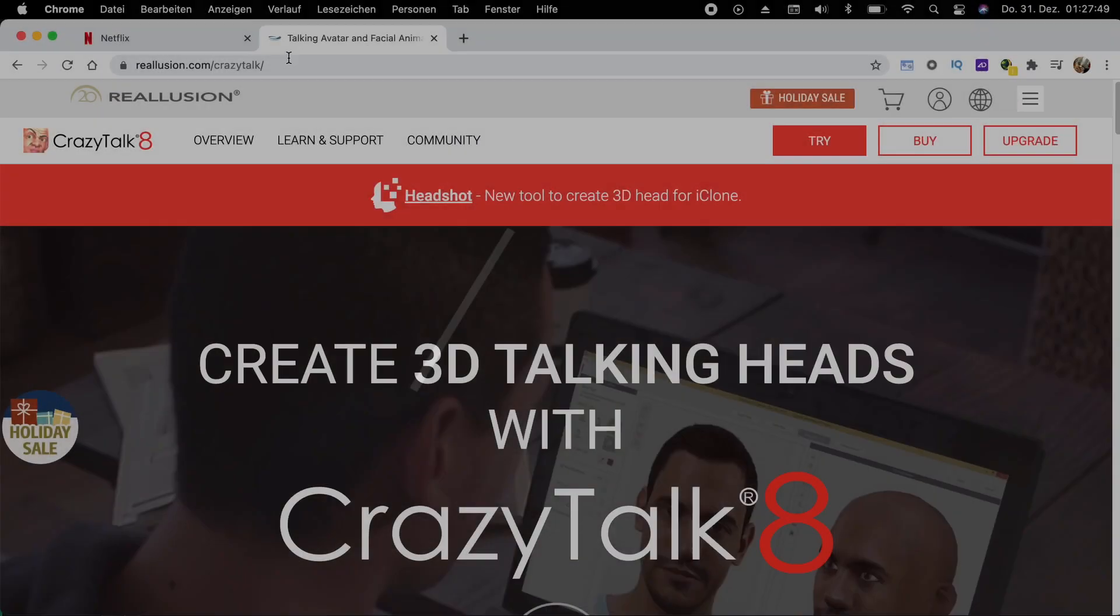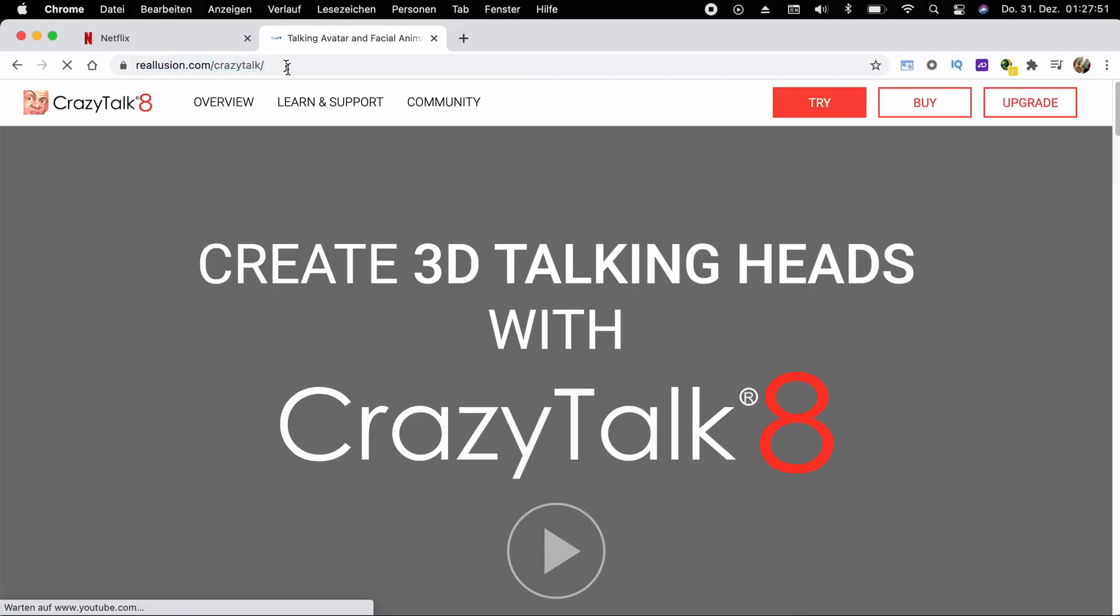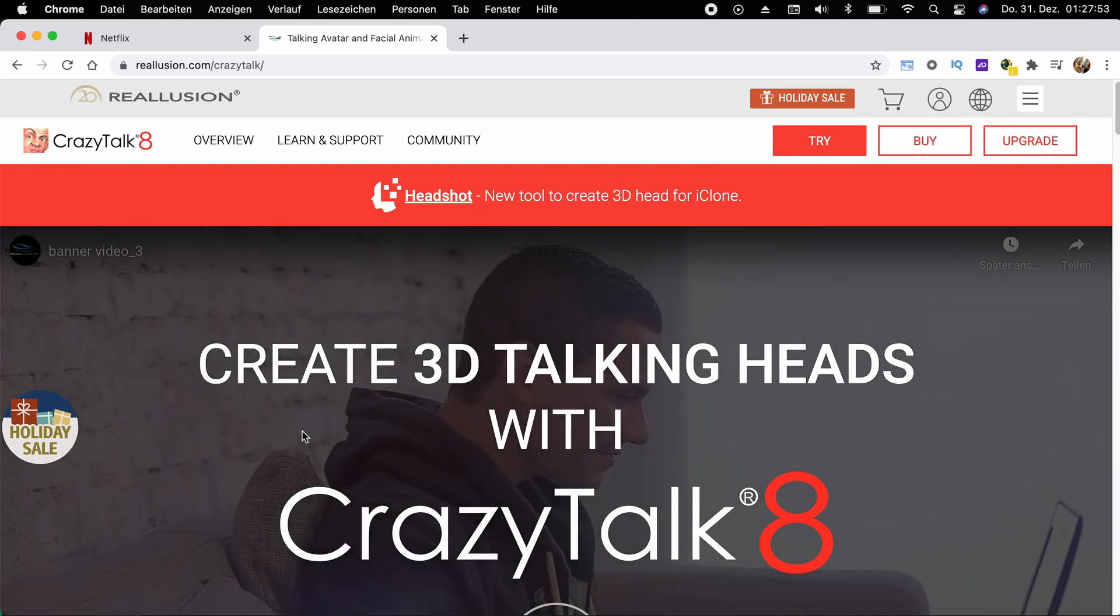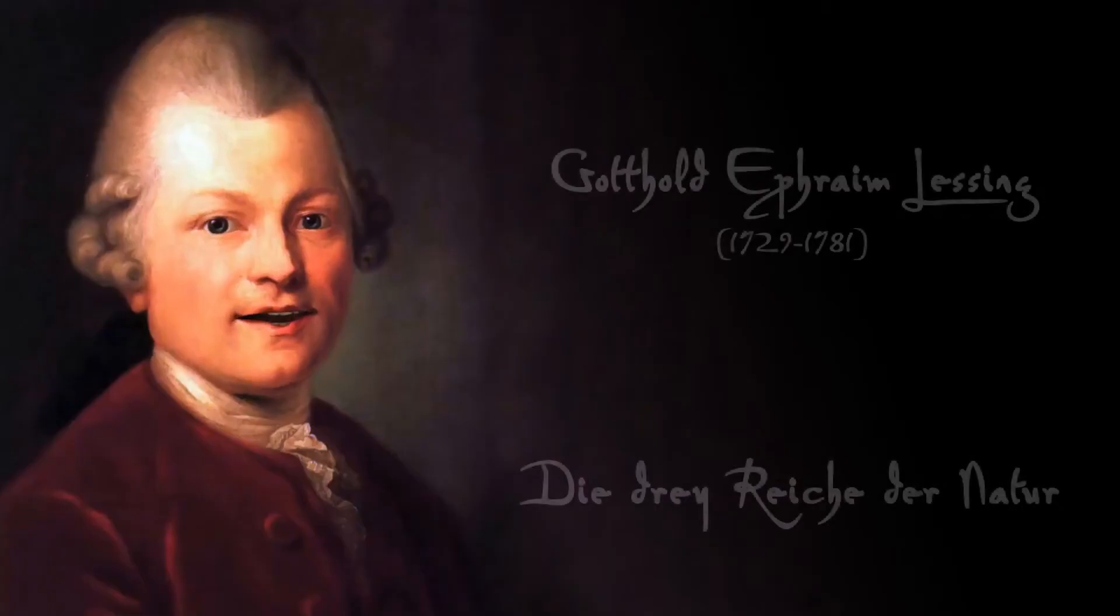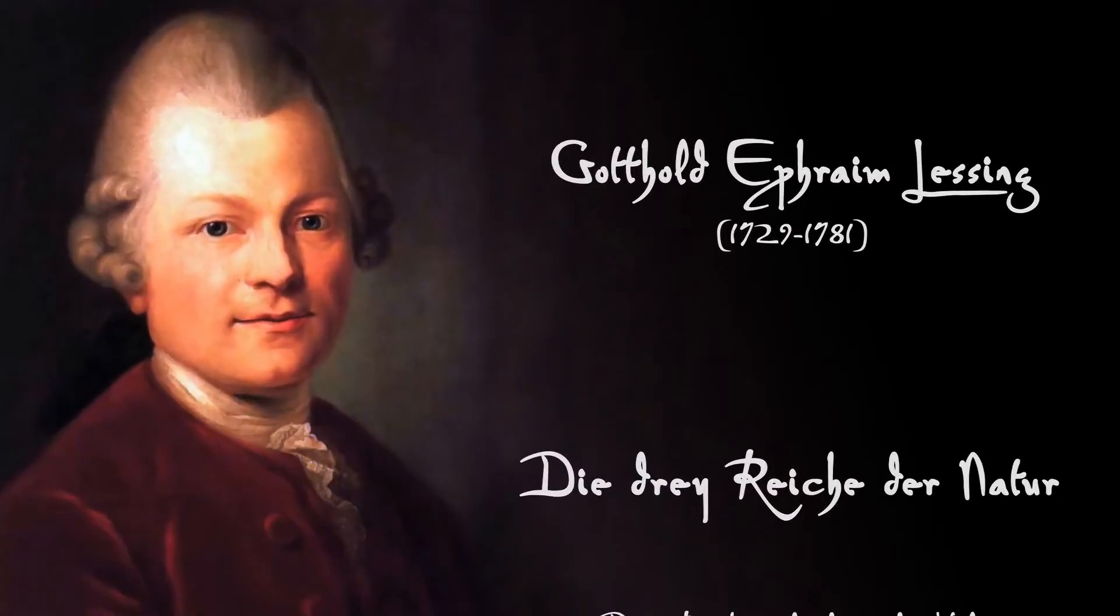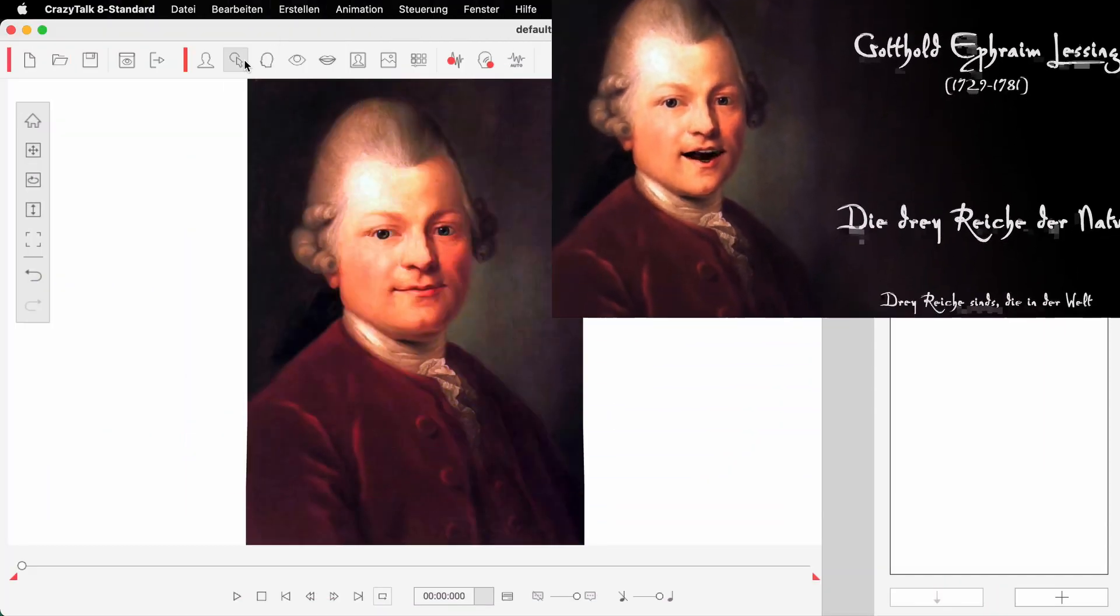Number three, Reillusion Crazy Talk 8. This is an app that probably hardly anyone will know. You can create lip-synced face animations from two-dimensional pictures with it. I have linked an example in the top right corner.